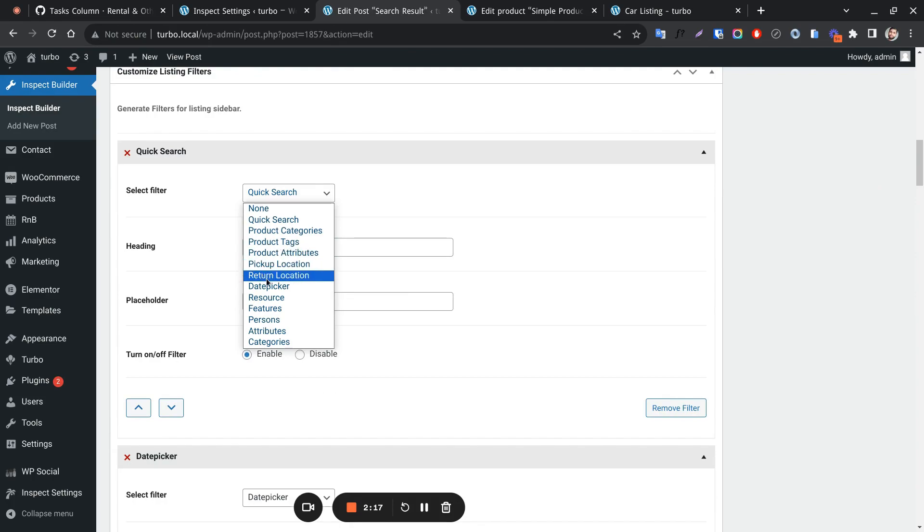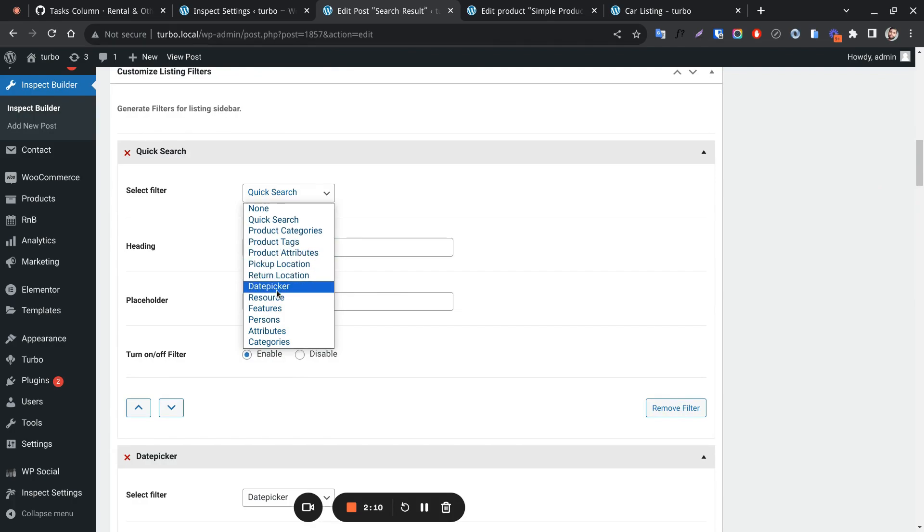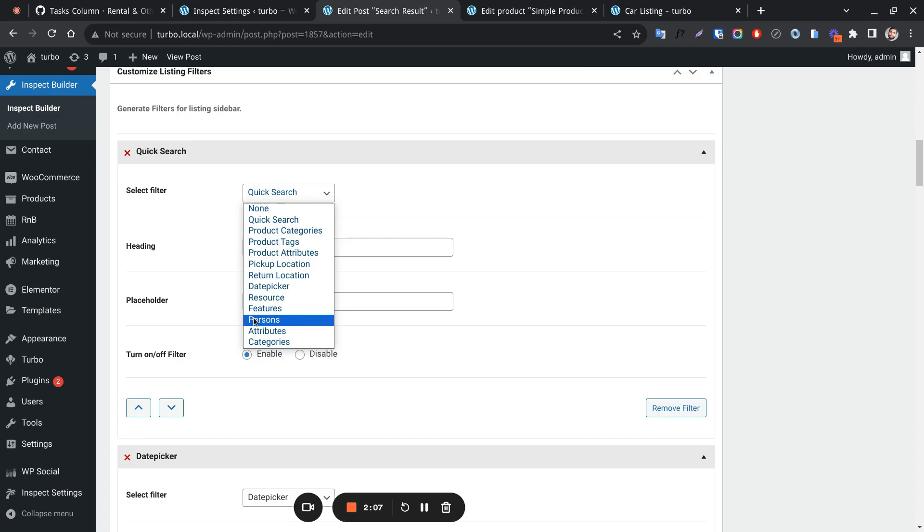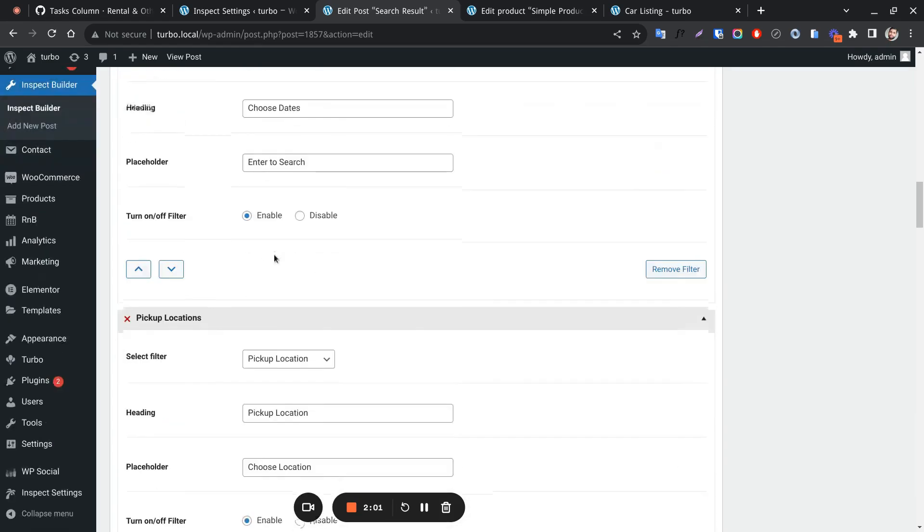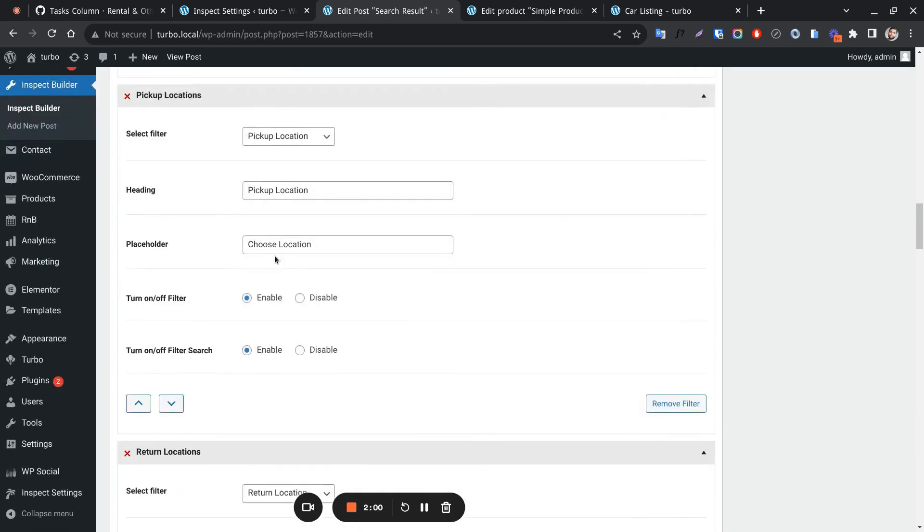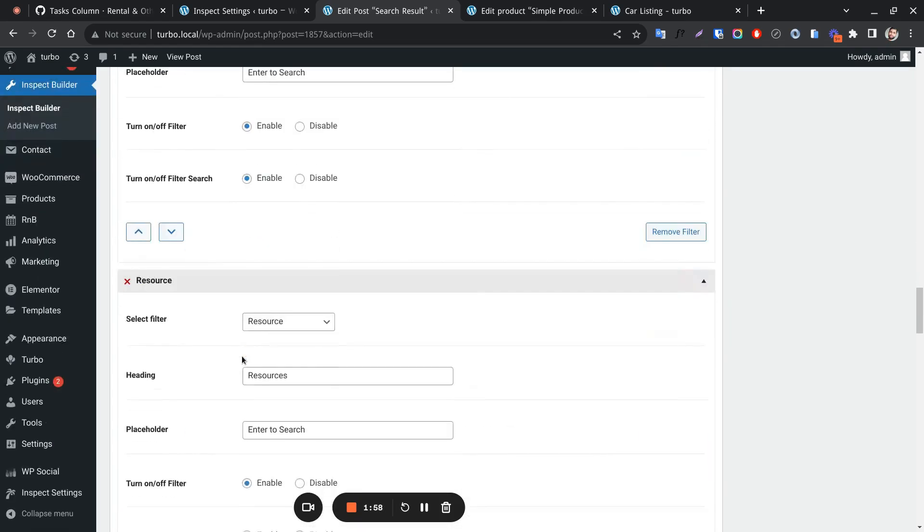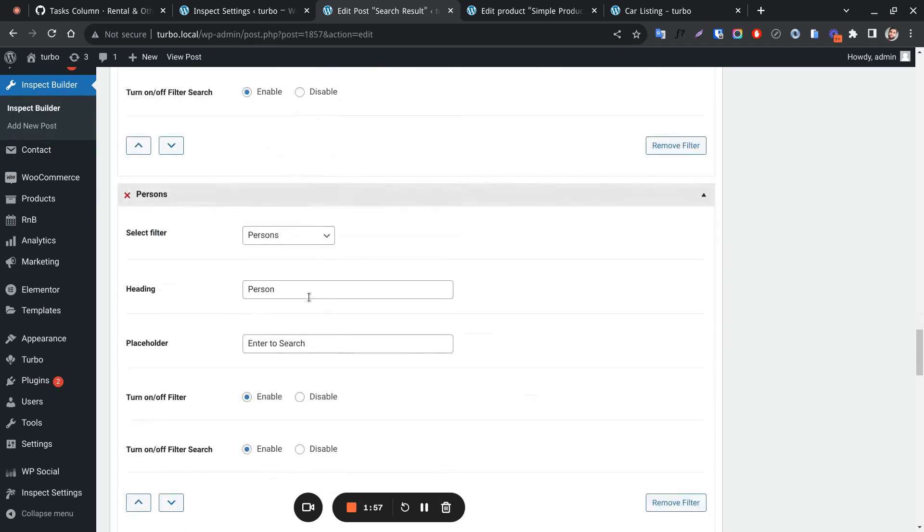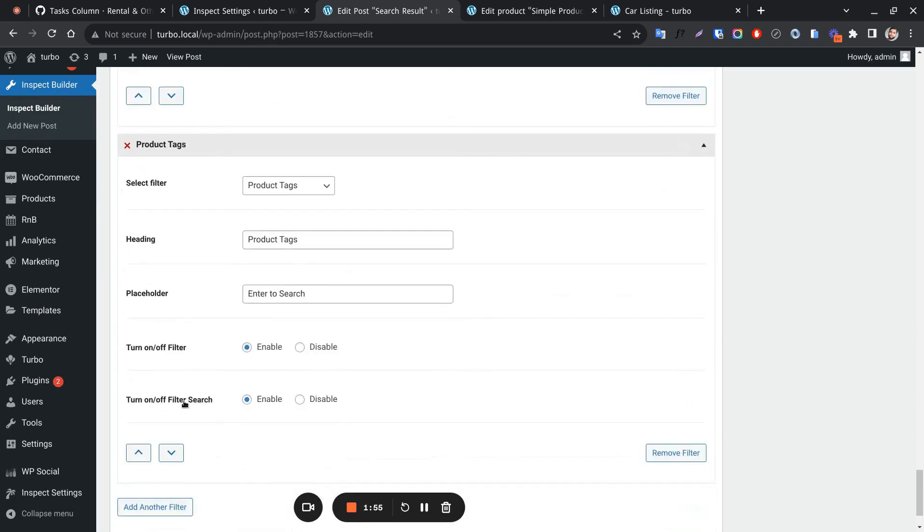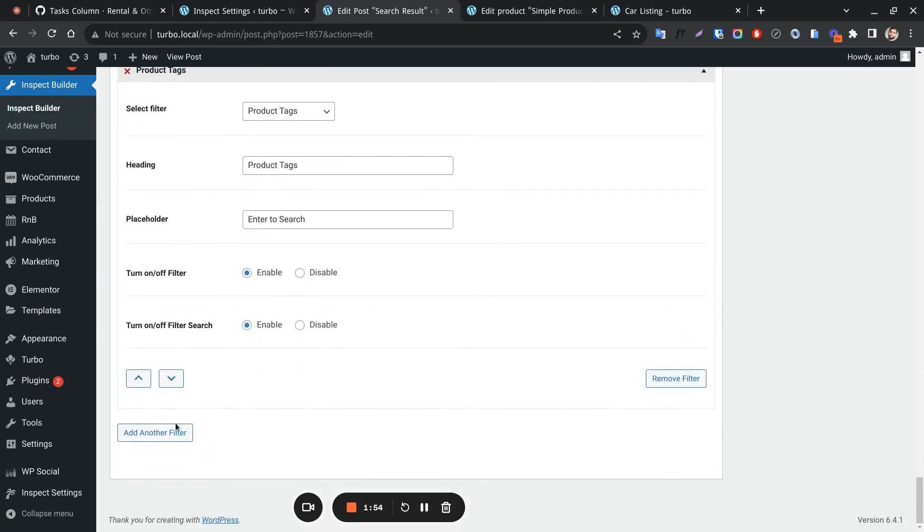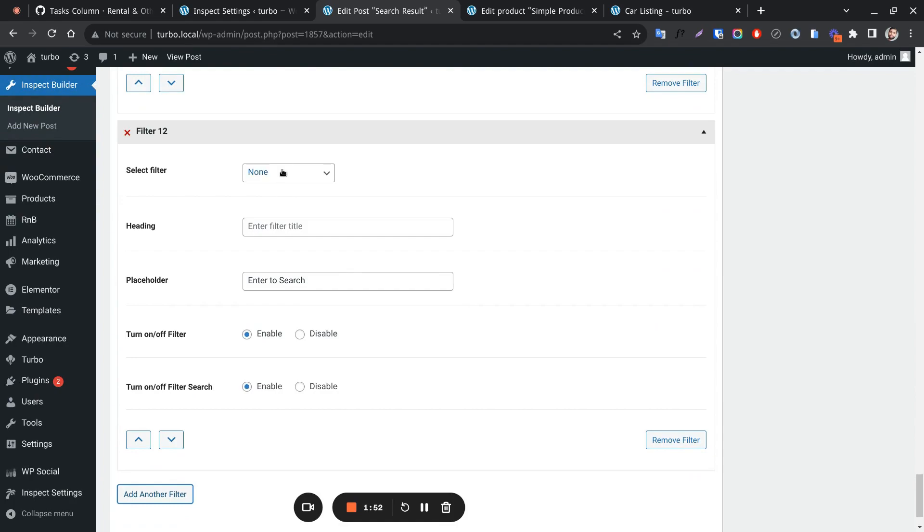These are the listing filters that come with R&B as its feature: Pickup location, Return location, Date picker, Resources, Features, Persons, R&B attributes, and R&B categories. All these are added as filter forms. By clicking on this, a new filter form can be added.